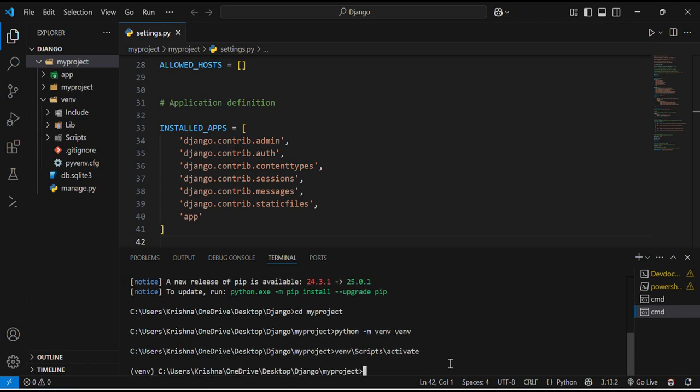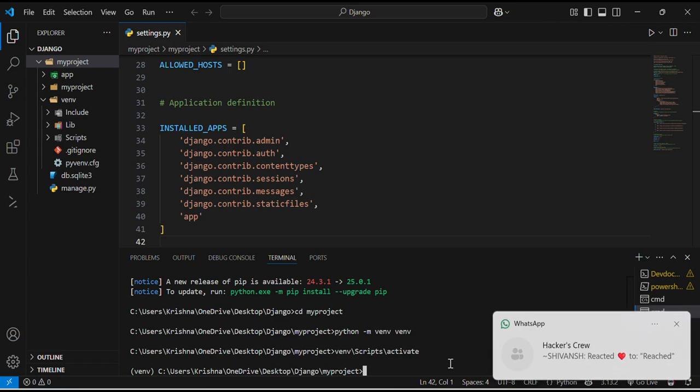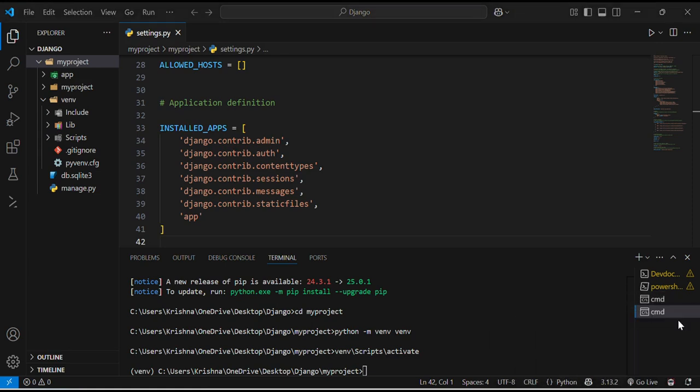Now I have activated the virtual environment. Once activated, you will see the venv appear before your terminal prompt. Here you can see that venv have been appeared before your terminal prompt.